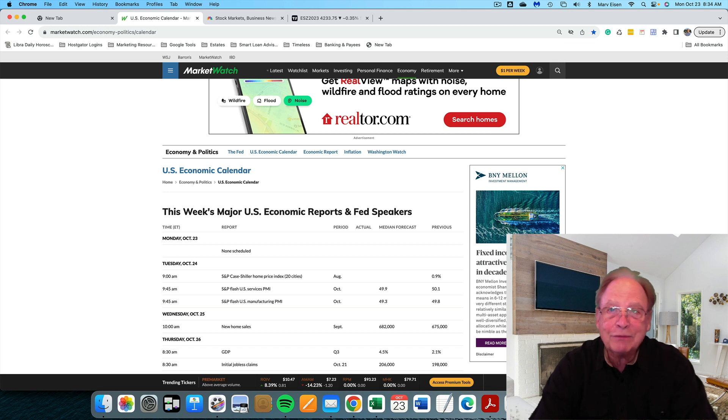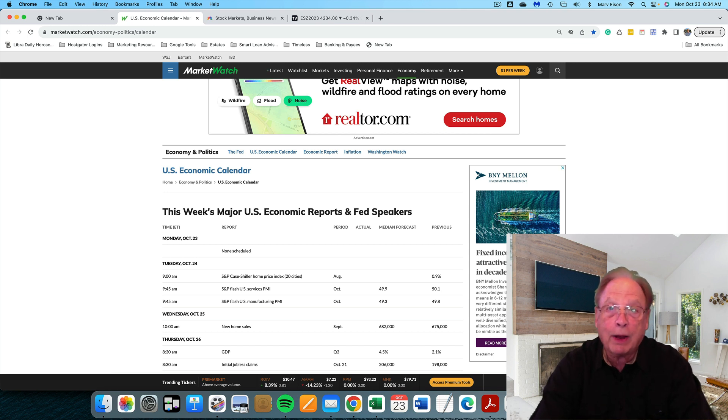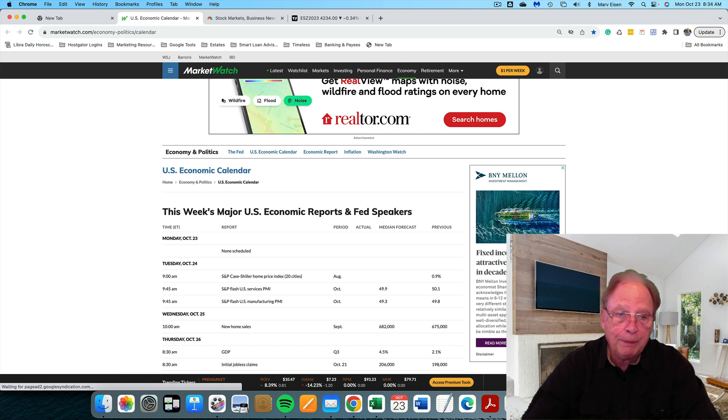Good morning, everyone. Today is Monday, October 23rd. It's about an hour before the market is set to open.